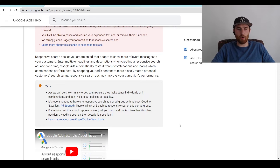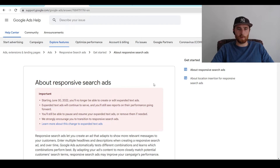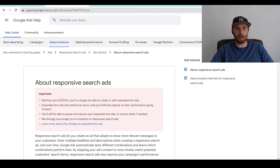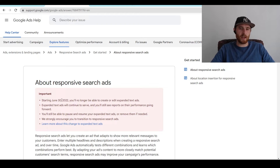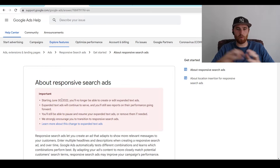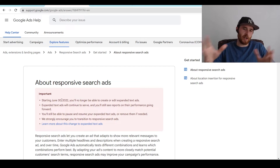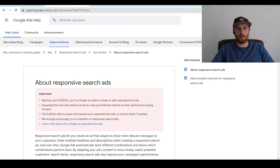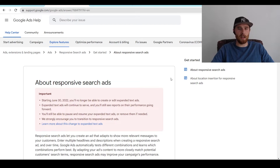It makes the Google Ads experience of writing ads a lot easier for most people. Due to the effectiveness of responsive search ads, they actually replaced expanded text ads as of June 30th, 2022. You're no longer able to create or edit expanded text ads. For the vast majority of campaigns and people, responsive search ads are just so much better, so Google wanted to get rid of expanded text ads — and I can understand why.